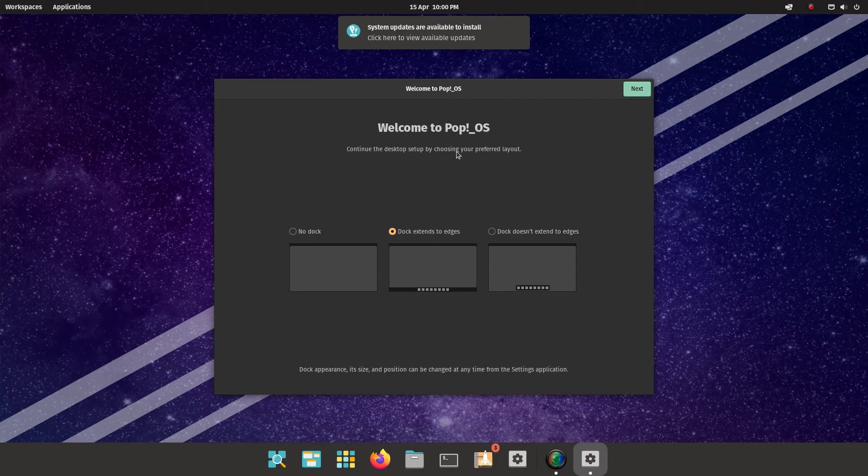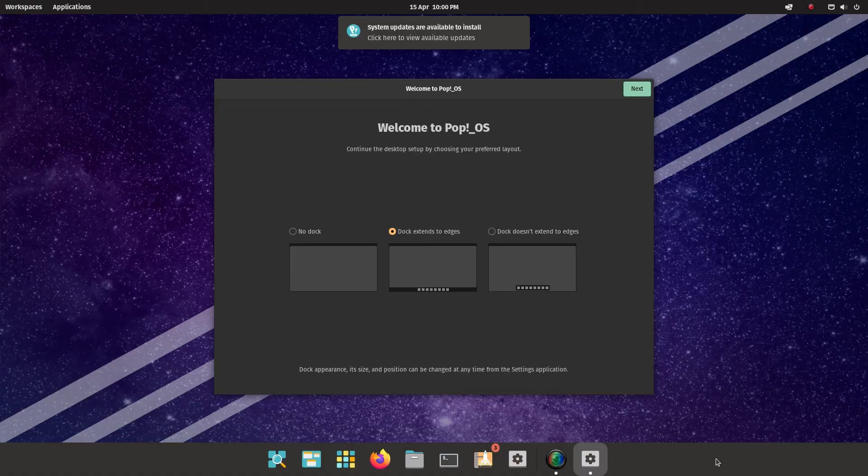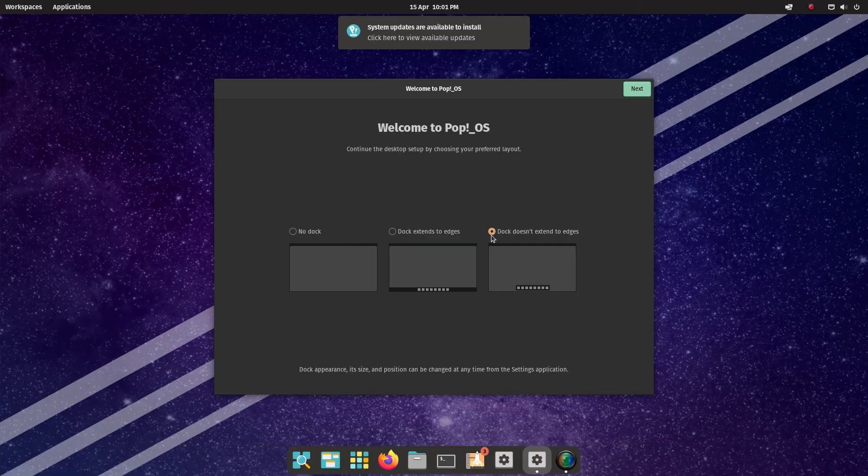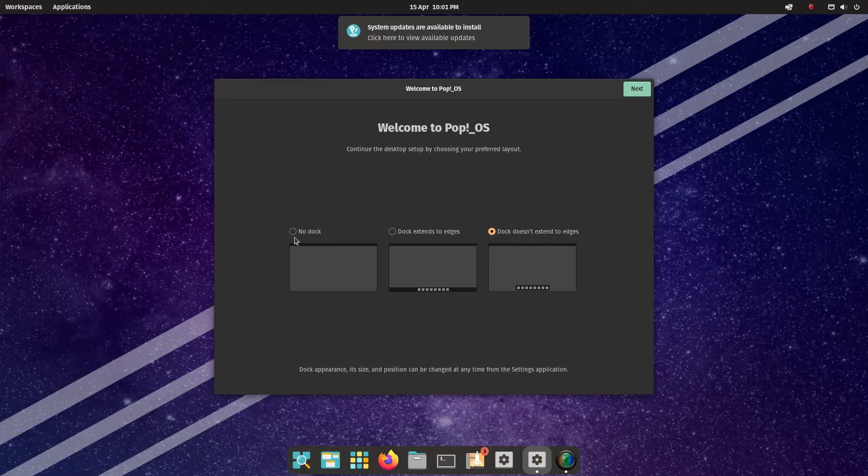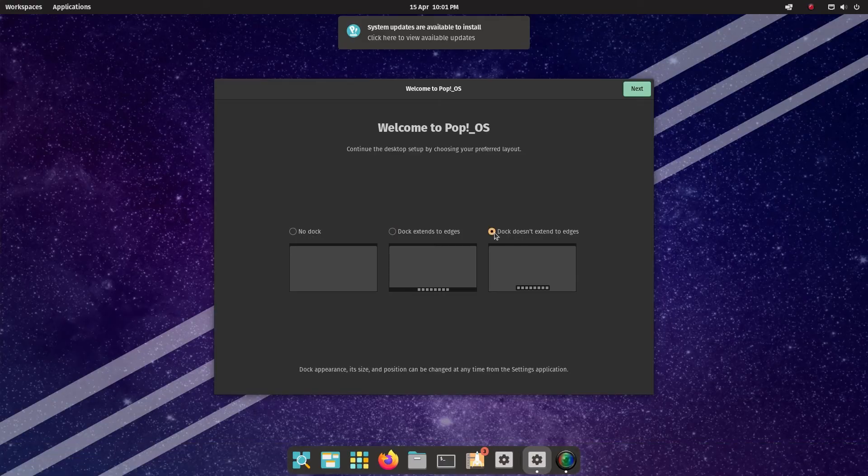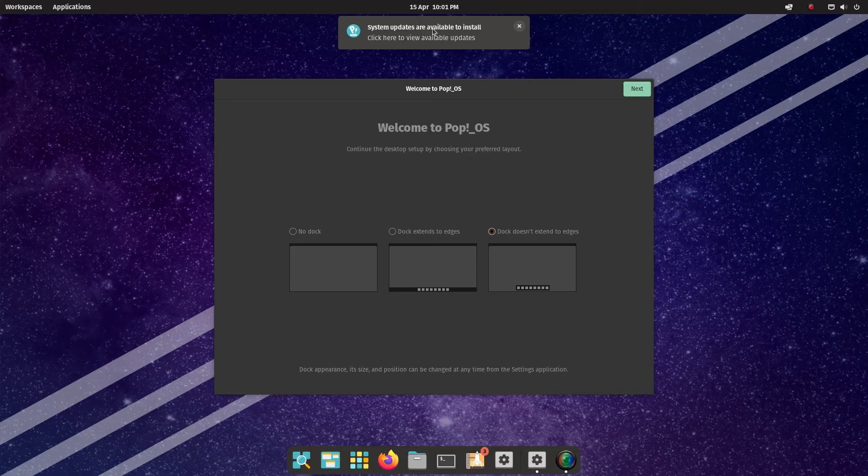And you can see you have a choice of how the dock looks. So you have no dock at all. So the dock is the bit at the bottom. You have dock extends to edges, like it does there. Or you can have it like this, which is dock doesn't extend to edges. Personally, I prefer this option. I know a lot of people don't like docks at all. But that's the choice I'm going to make here.